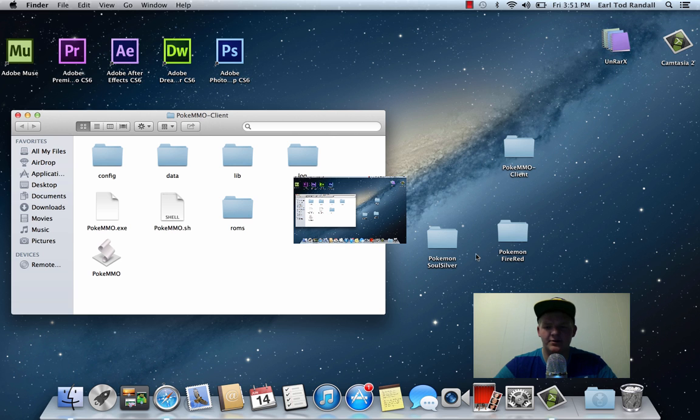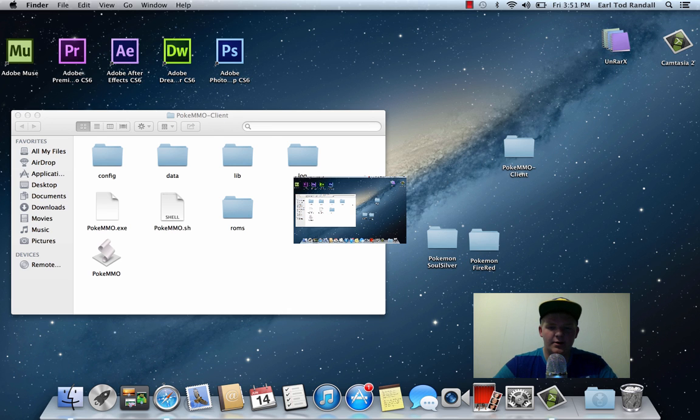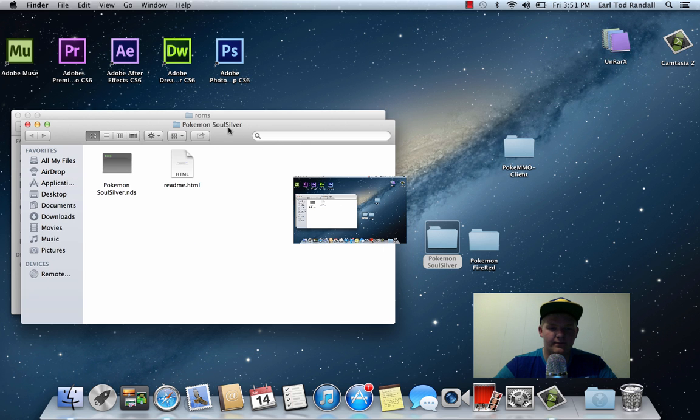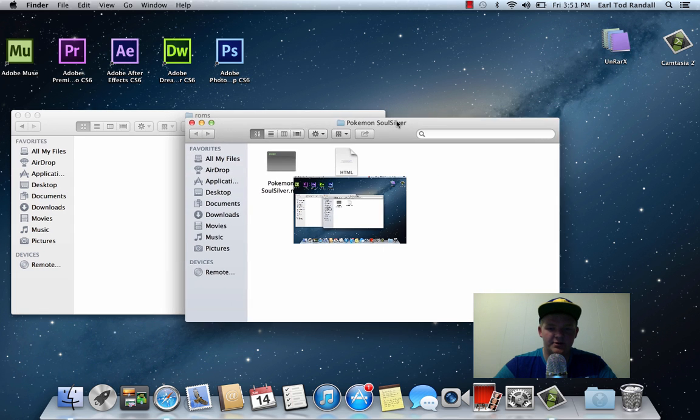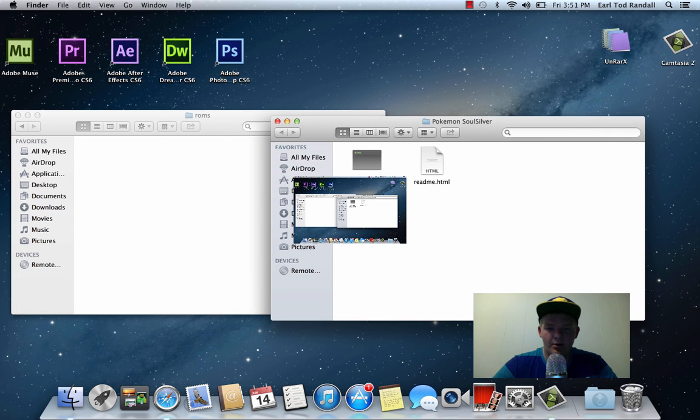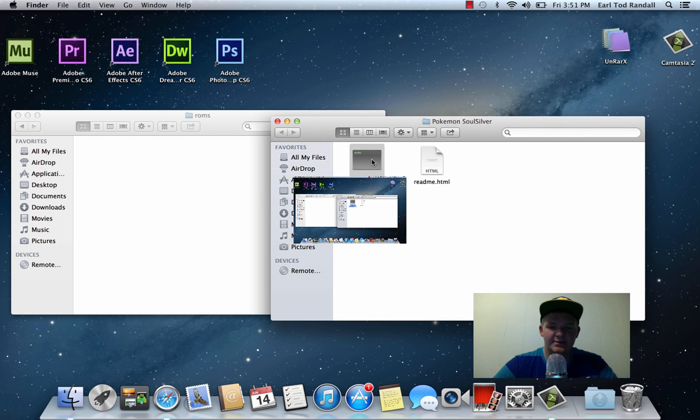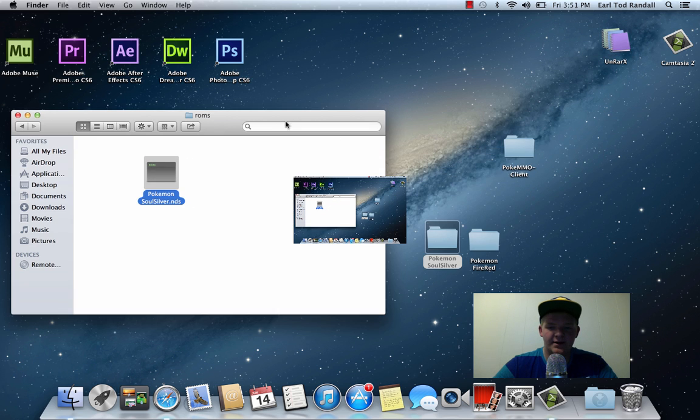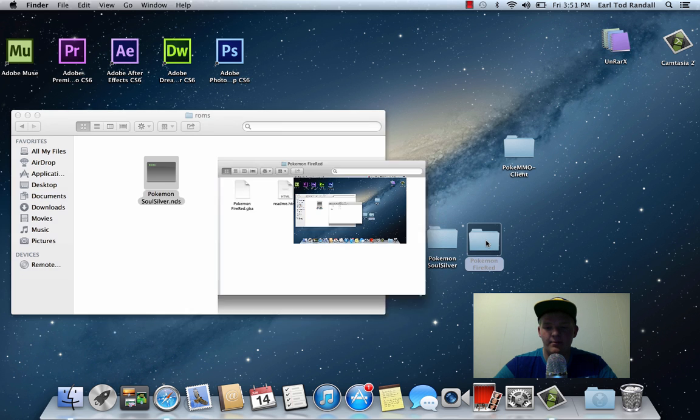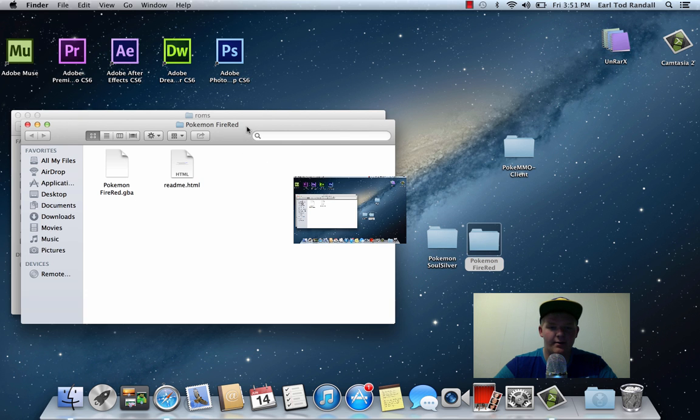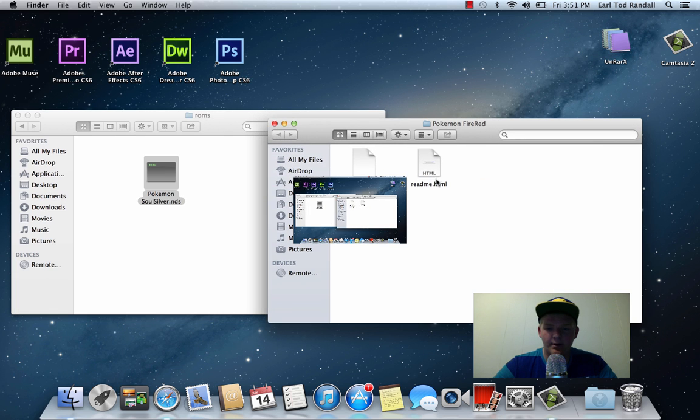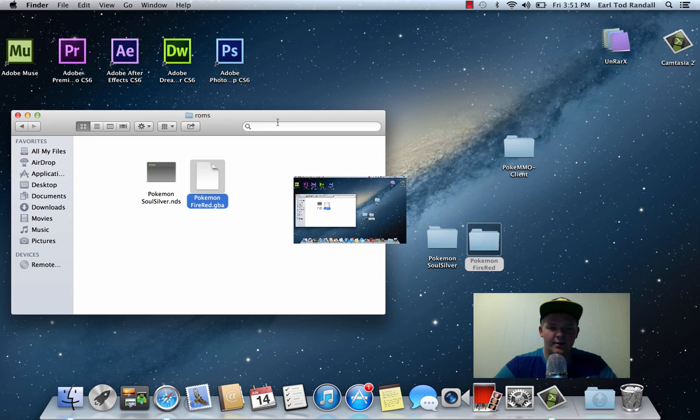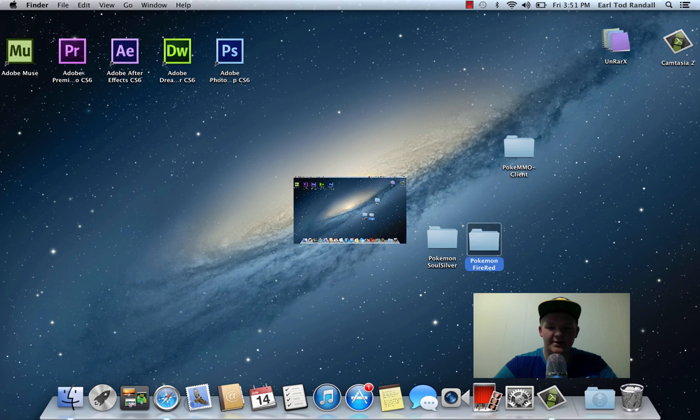Next, you're going to want to install these two ROM files right here. So you're going to go into ROMs on your PokeMMO Client. You're going to open SoulSilver. And you should see Pokemon SoulSilver NDS. Just drag that into there. Close out of there. Now you're going to want to open up Pokemon FireRed. Now just drag that into there. Now you guys should be good to go.